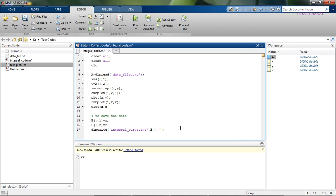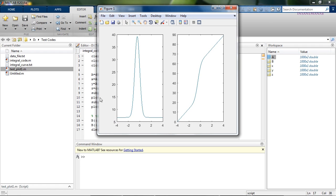This will save the data in the file named integral_curve.txt.